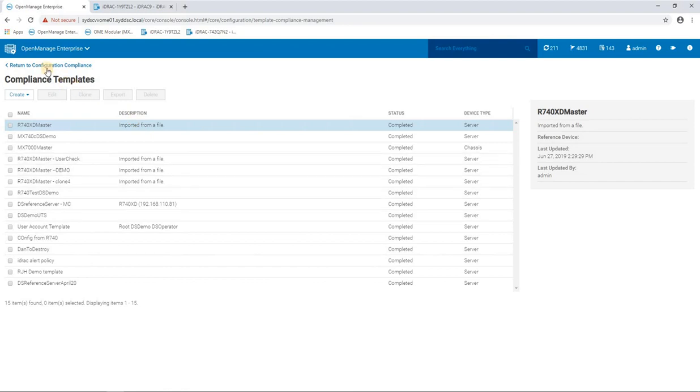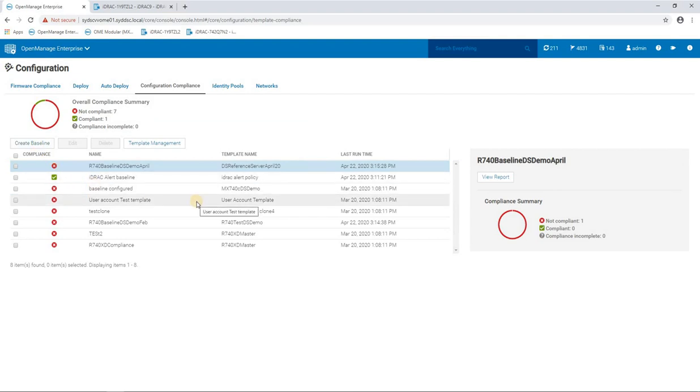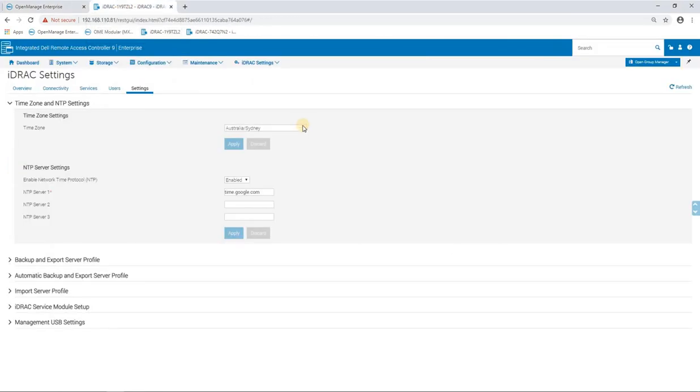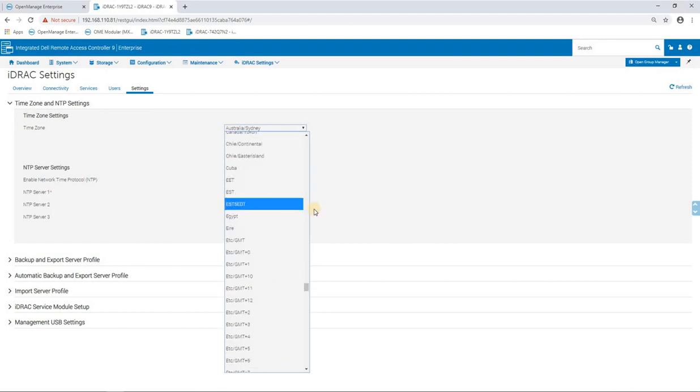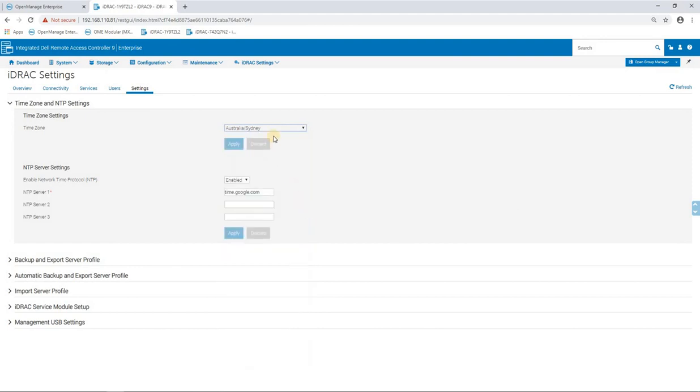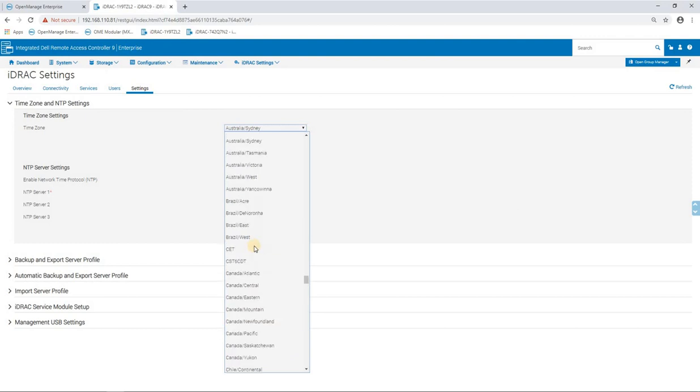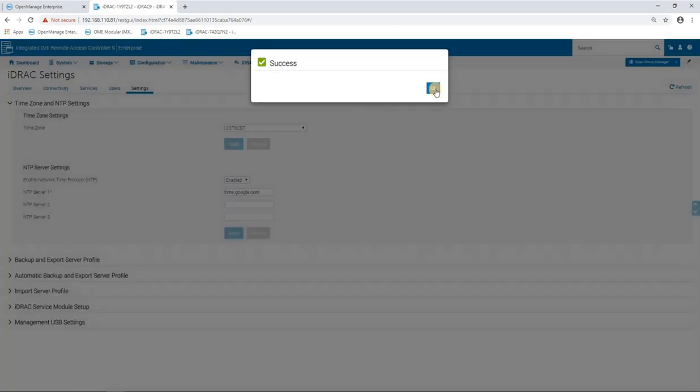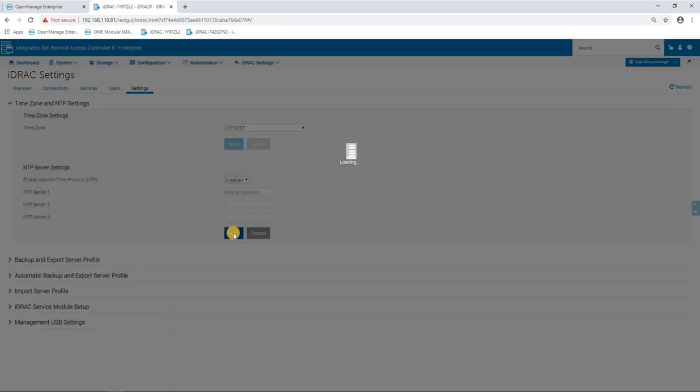So now we're in that completed state, we can go back to here and now we would create a baseline. So the baseline is where we use a template to compare a number of devices in our data center to the known good state of our templated device. Again, just quickly before I do that, I'm just going to change these settings so that the demo is a little bit more interesting. And we're just going to set this back to how it was before and disable the NTP client.